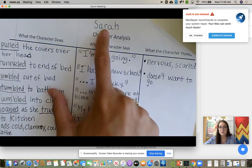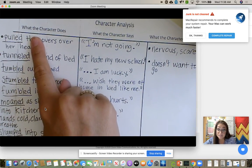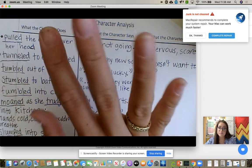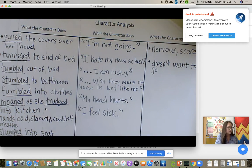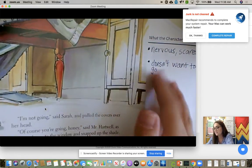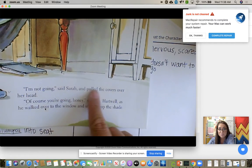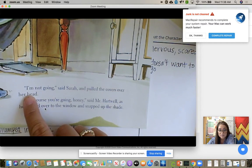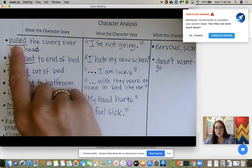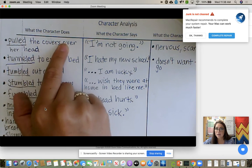We wrote Sarah on the top, then read each page and I asked, did Sarah do or say anything? They would tell me yes or no. On the first page it's Mr. Hartwell talking, so I moved to the second page. Sarah says, 'I'm not going,' and pulled the covers over her head. They had me stop — the verb was 'pulled,' so we underlined the verb. She pulled the covers over her head.